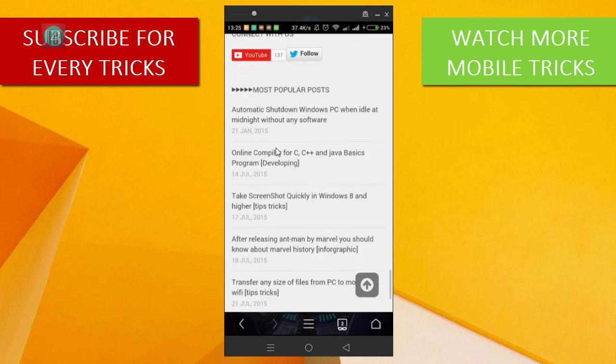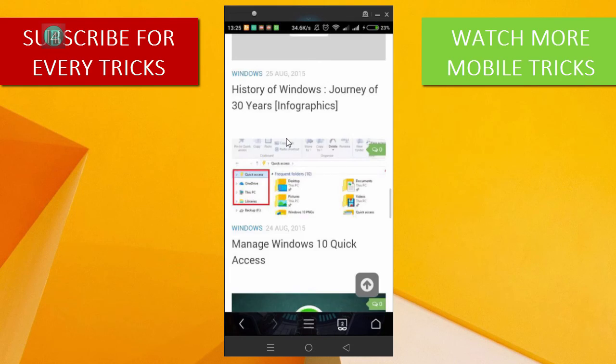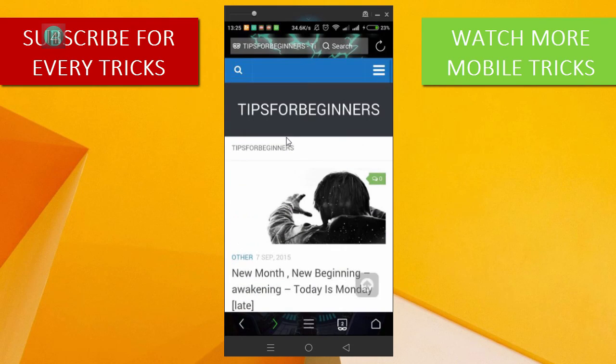Thank you for watching this video. Bye bye!